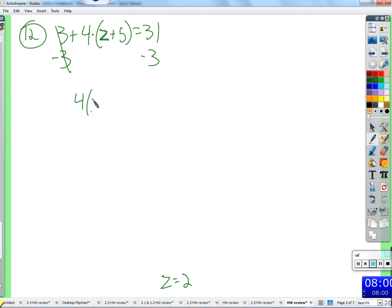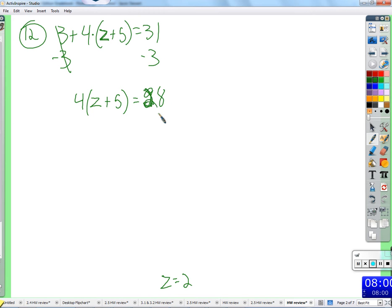So four times z plus five equals 28. Did I do that right? Yes. Take four times z, four times five. Sure, again, you can distribute the four.